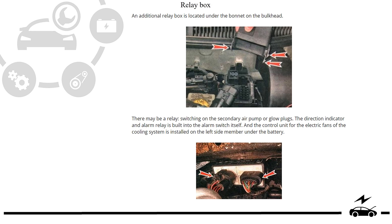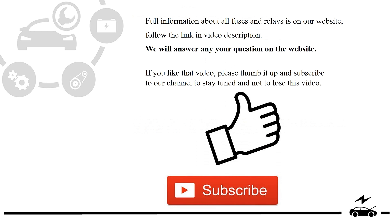Full information about all fuses and relays is on our website. Follow the link in video description. We will answer any question on the website. If you like that video please thumb it up and subscribe to our channel to stay tuned and not to lose this video.